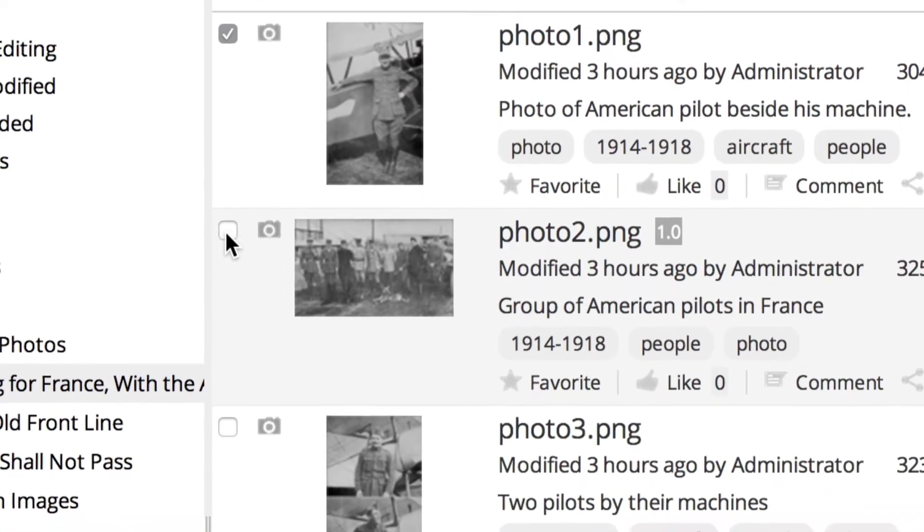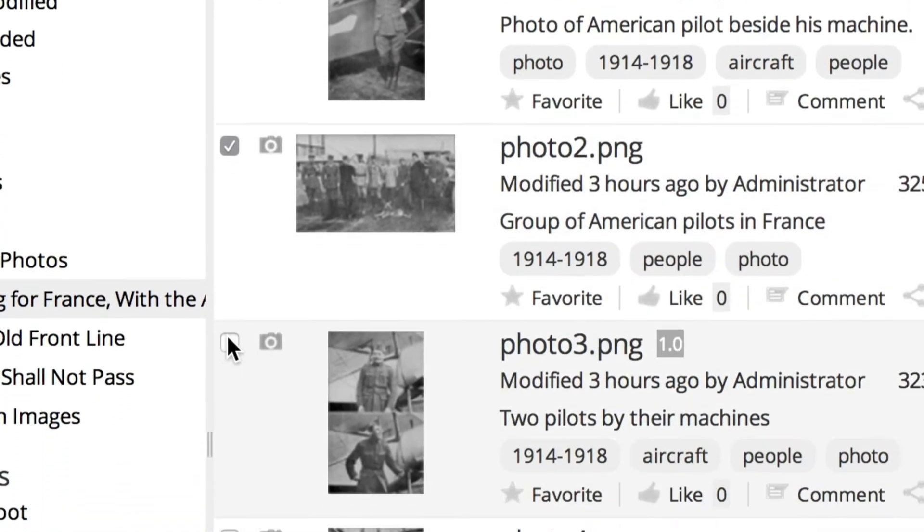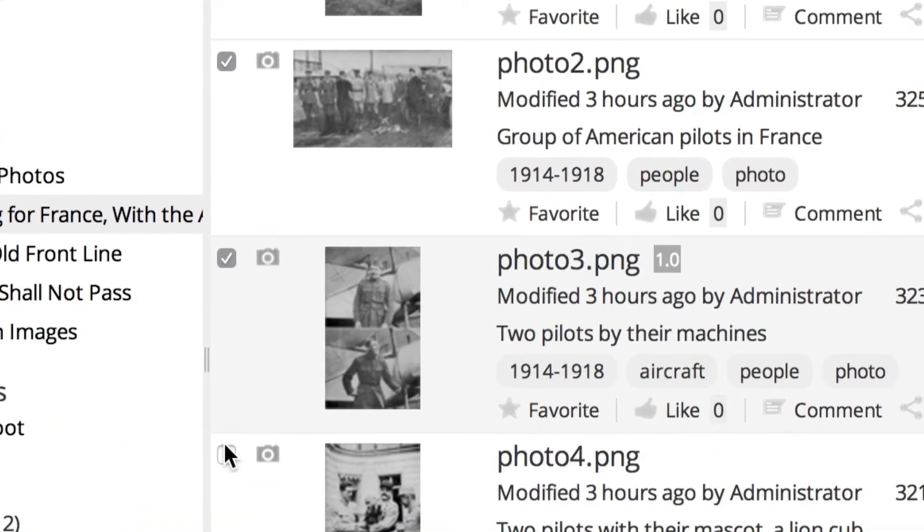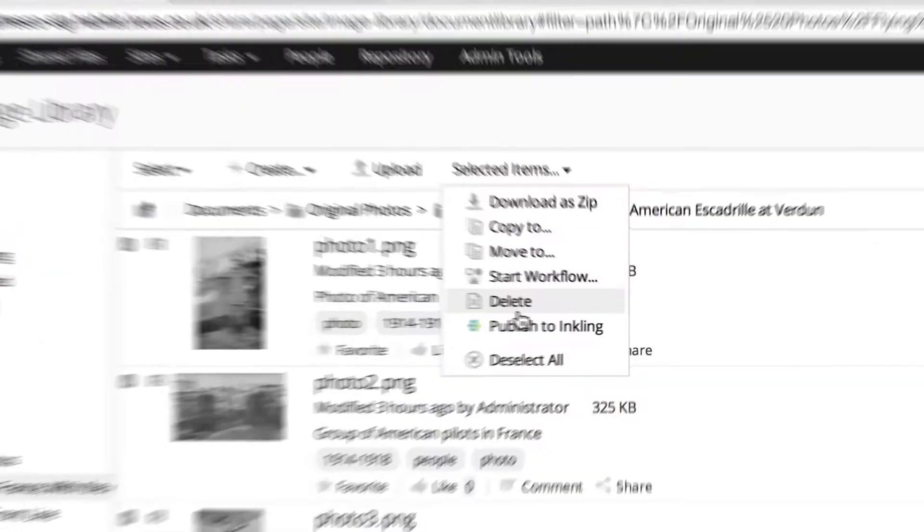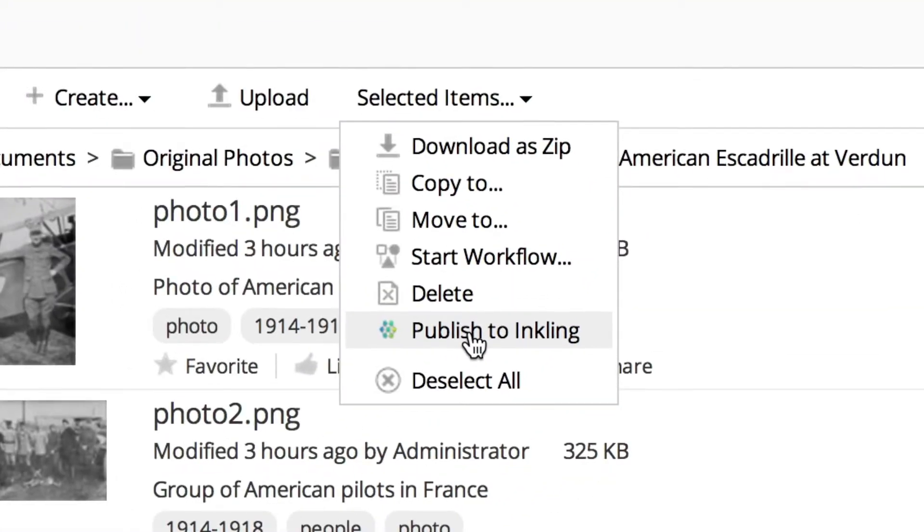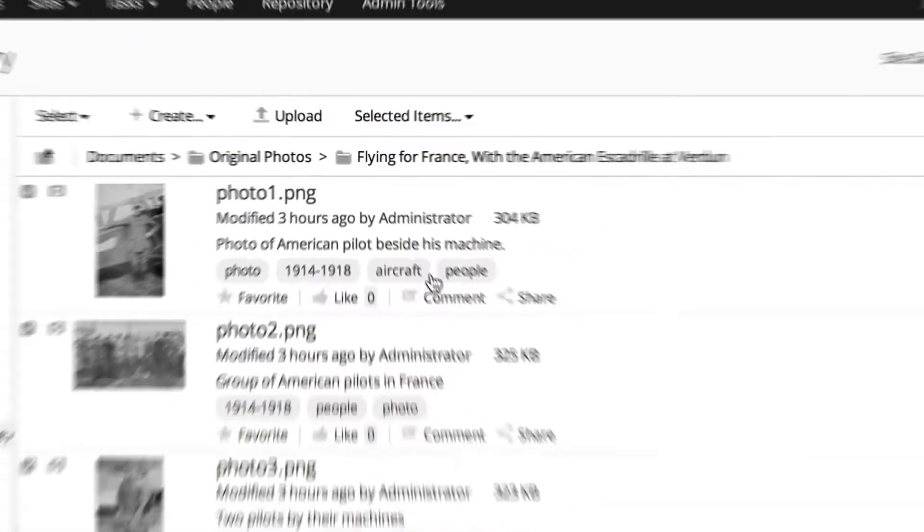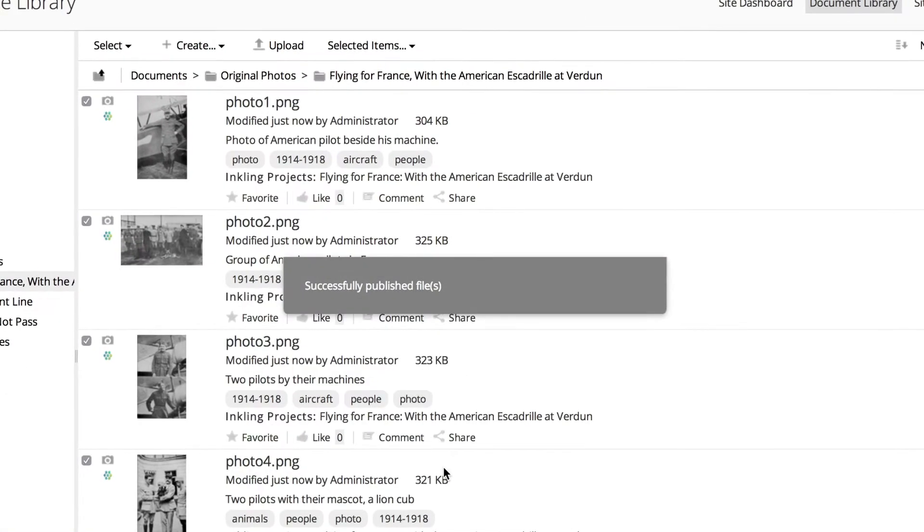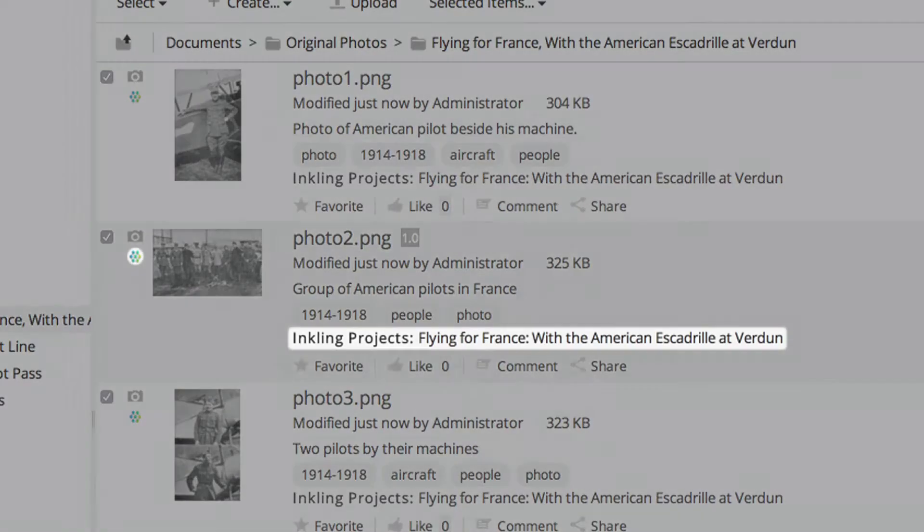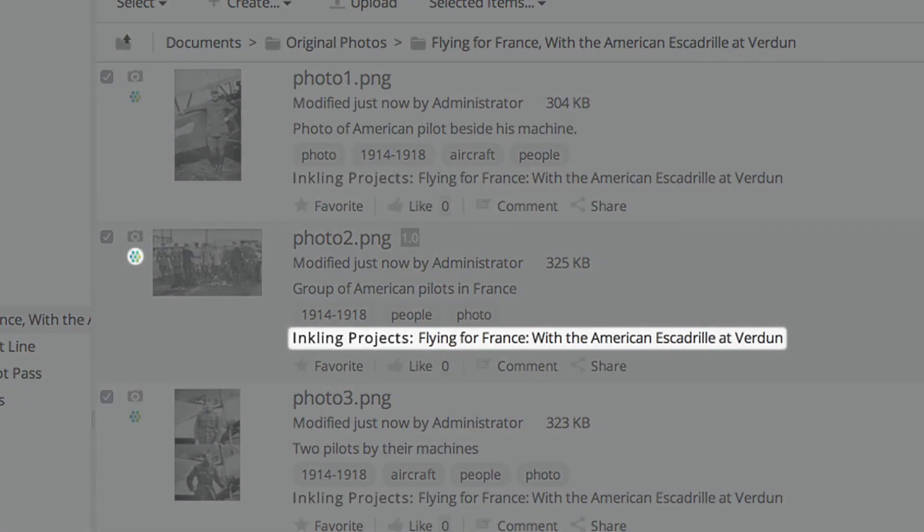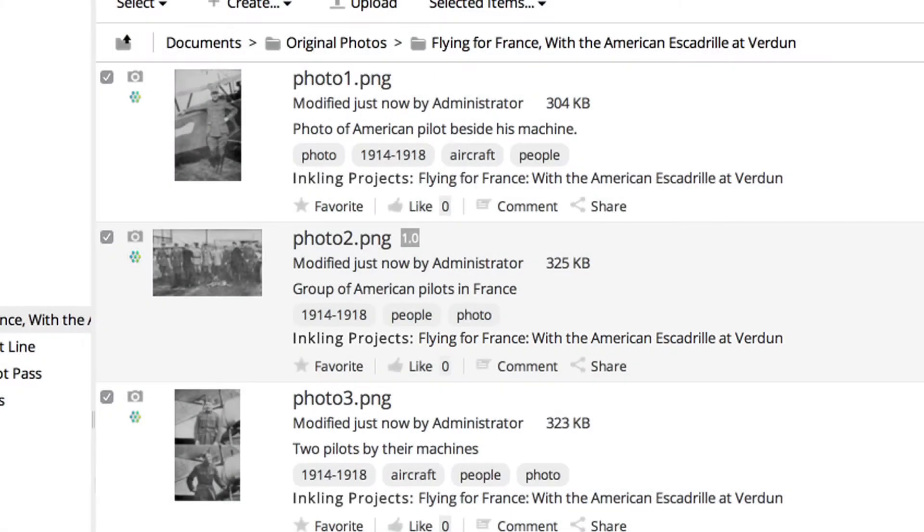For example, select the images you want from your Alfresco document library, then push them to individual or multiple Inkling projects, then audit what's been used and where it has been exported to.